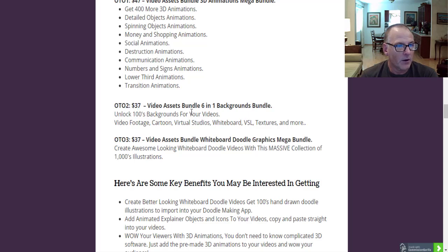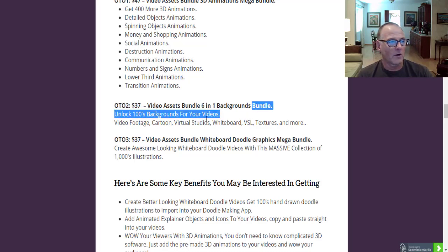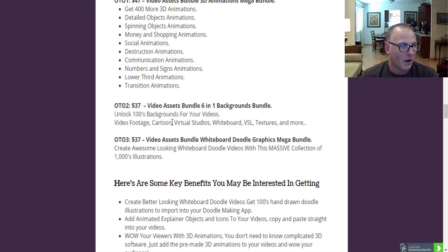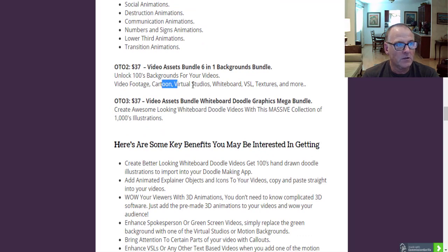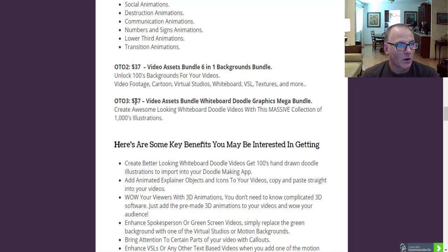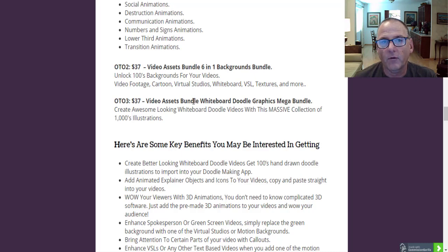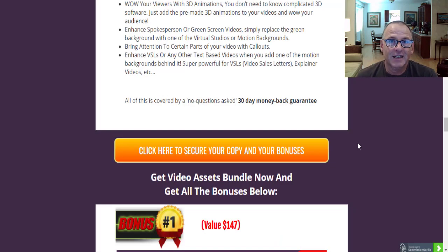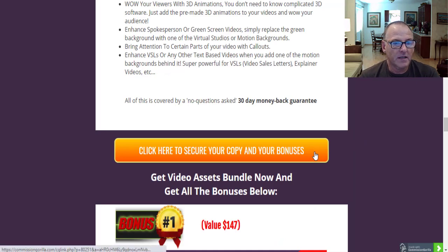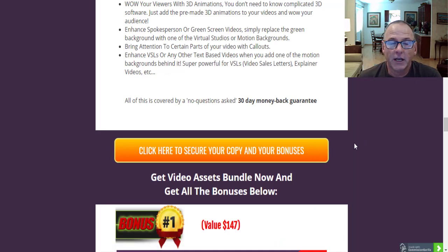OTO number two is $37 — Video Assets Bundle, a six-in-one backgrounds bundle. You get to unlock hundreds of backgrounds for your videos: video footage, cartoons, virtual studios, whiteboards, VSL, textured backgrounds, and much more for $37. OTO number three is also $37 — Video Assets Bundle Whiteboard Doodle Graphics Mega Bundle. Create awesome looking whiteboard doodle videos with a massive collection of thousands of illustrations. If you've picked up any doodle software in the past, you'll know what a massive discount that is. To purchase, simply click on the yellow buttons to go through to the sales page and secure checkout on the JVZoo platform.